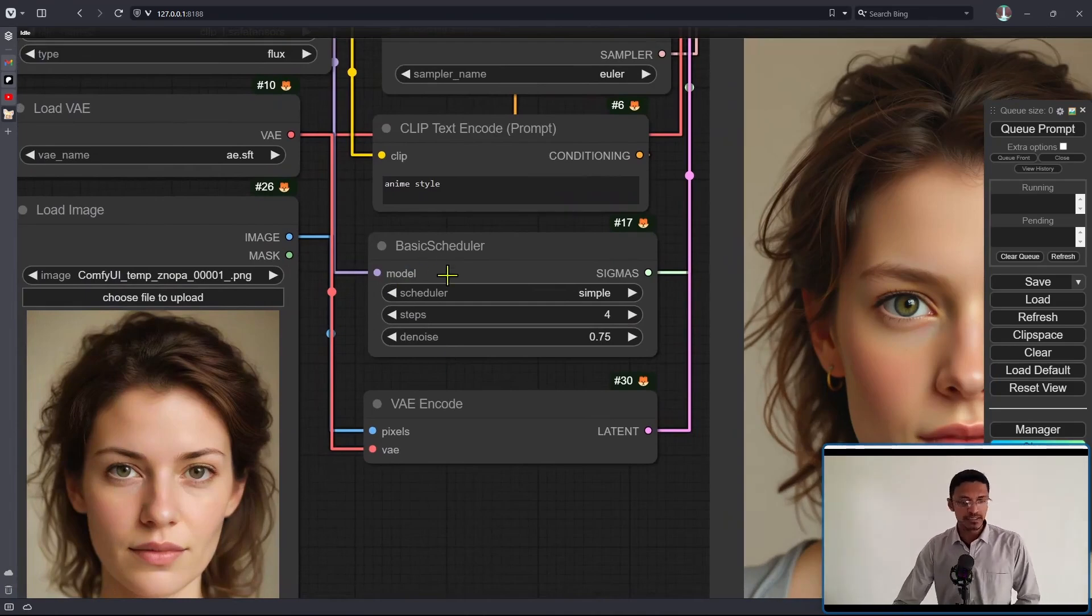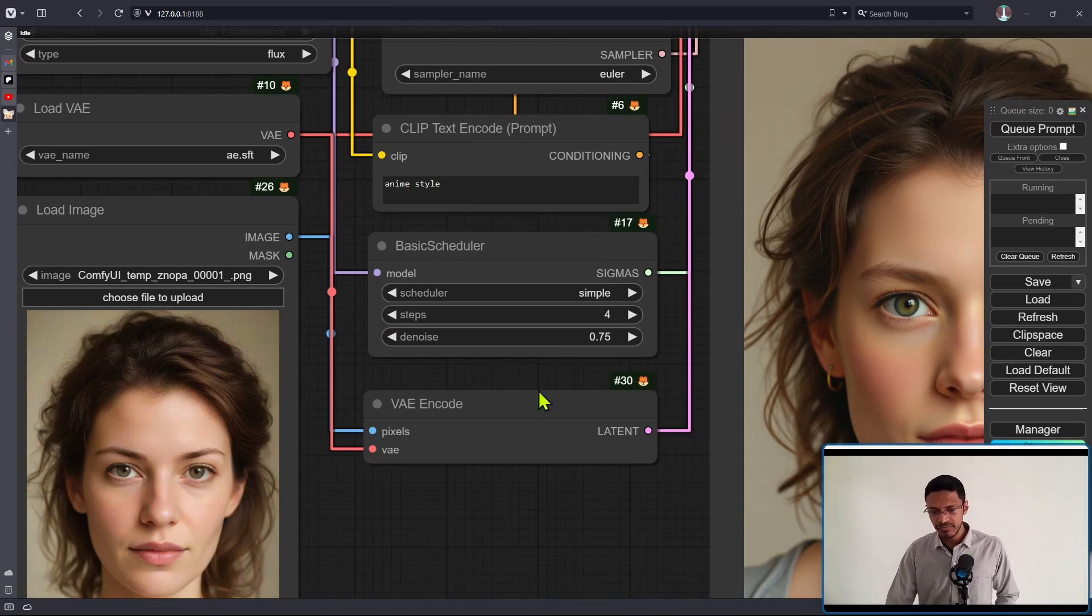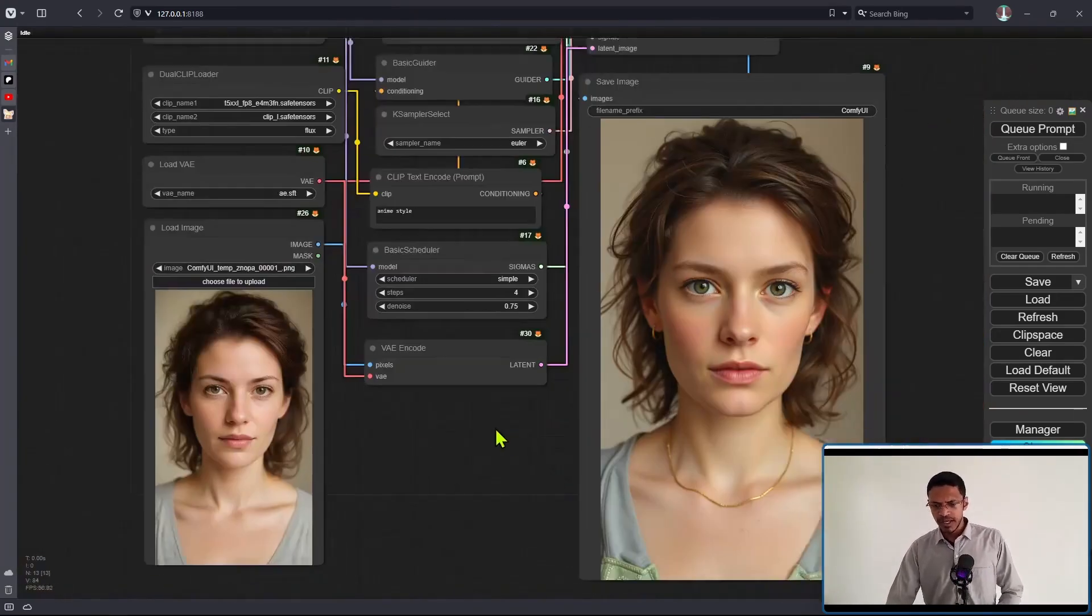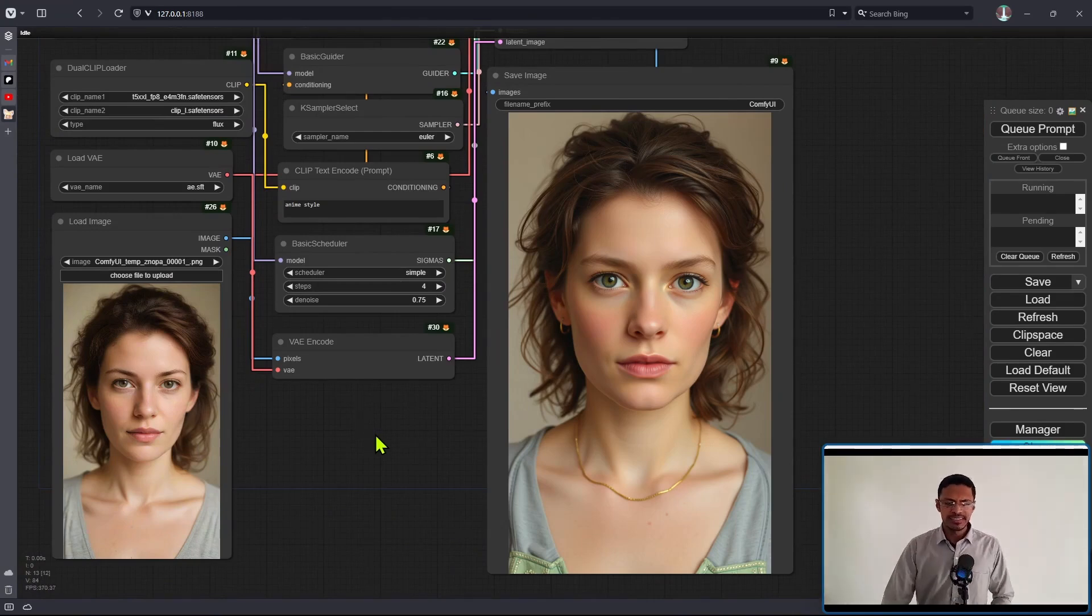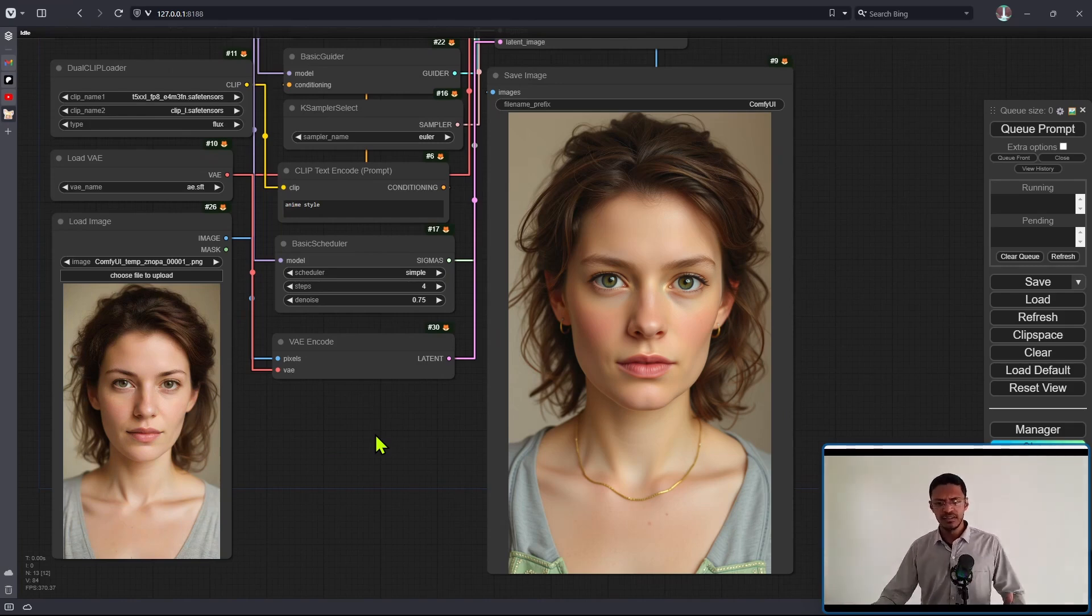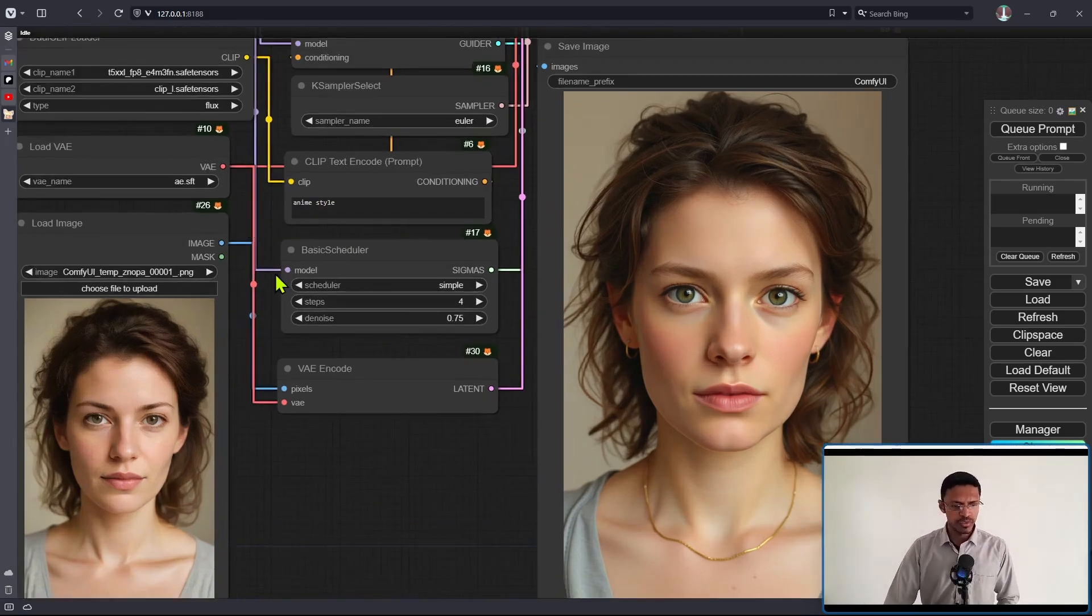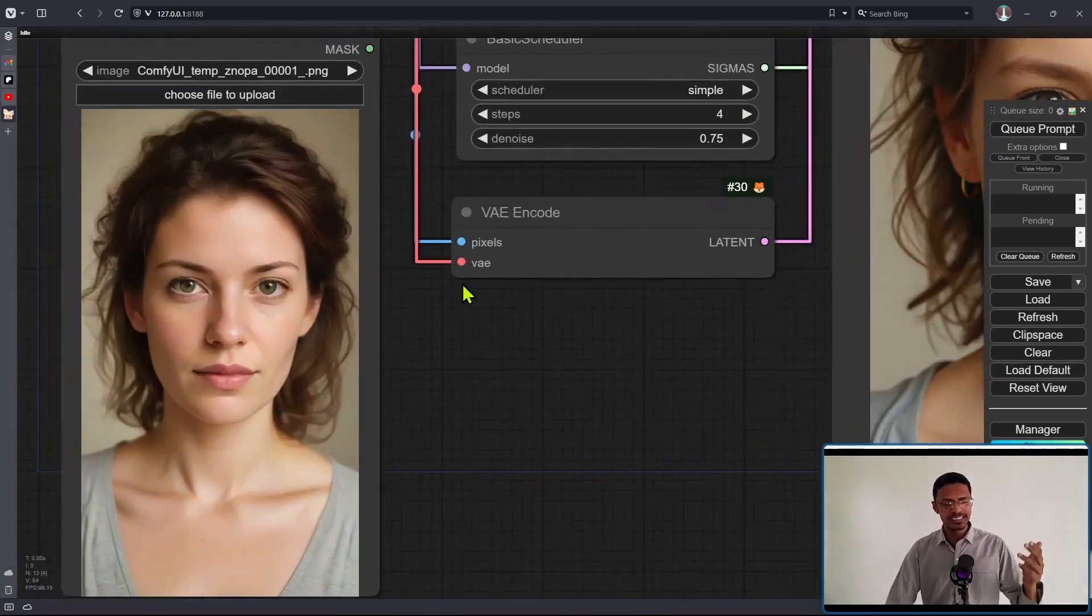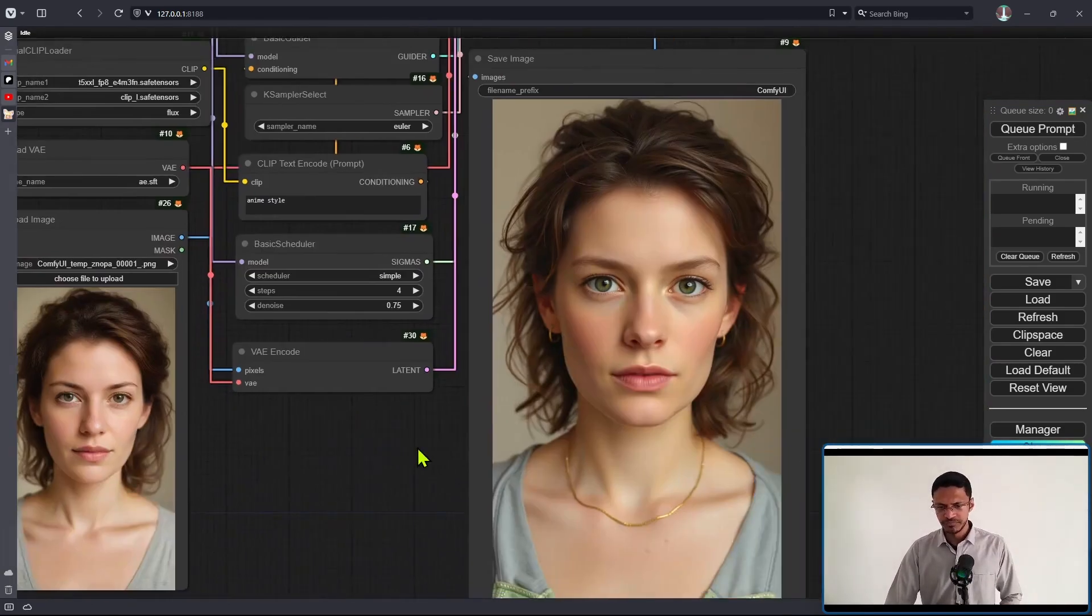there's a denoising factor. Right now I have it at 0.75, and the number of steps is 4. I would say it's not great because at 0.75, if you're using traditional SD 1.5 or SDXL, you would see a lot more transformation, especially considering I'm trying to go from a realistic image to an anime-style image. It changed the image,